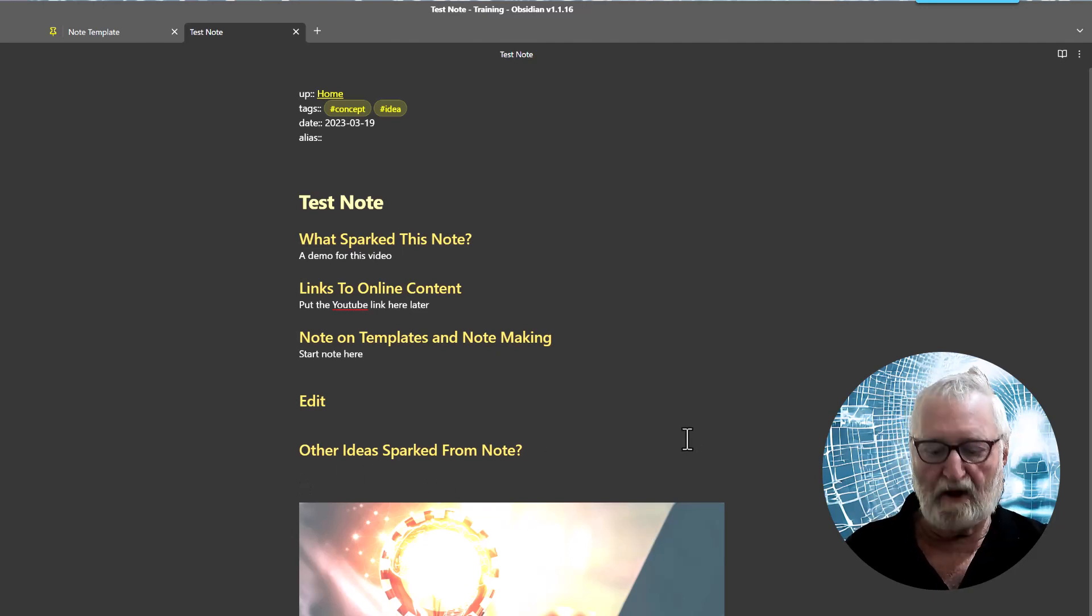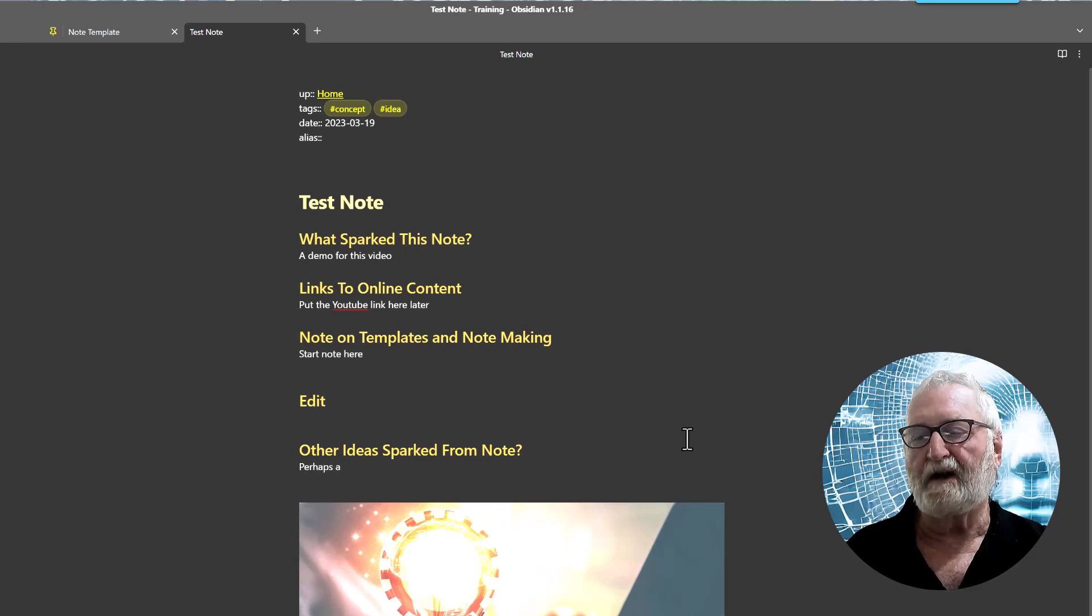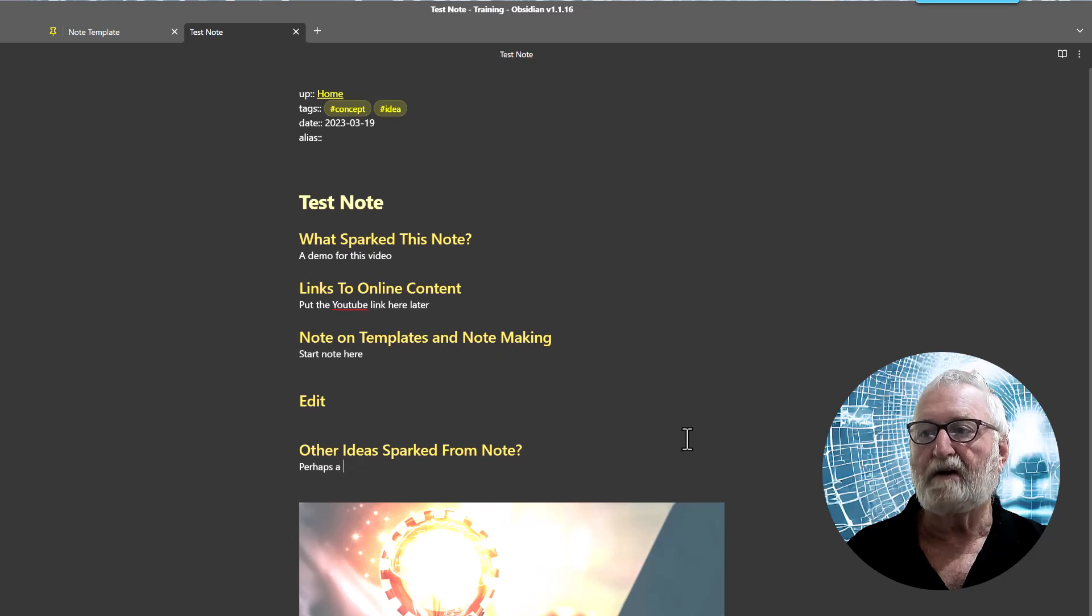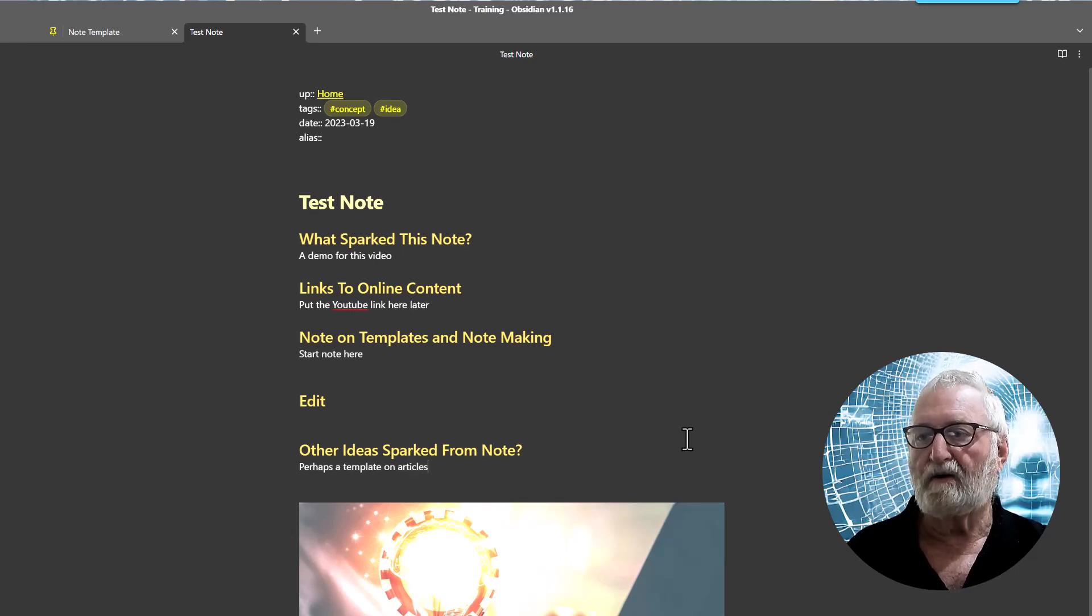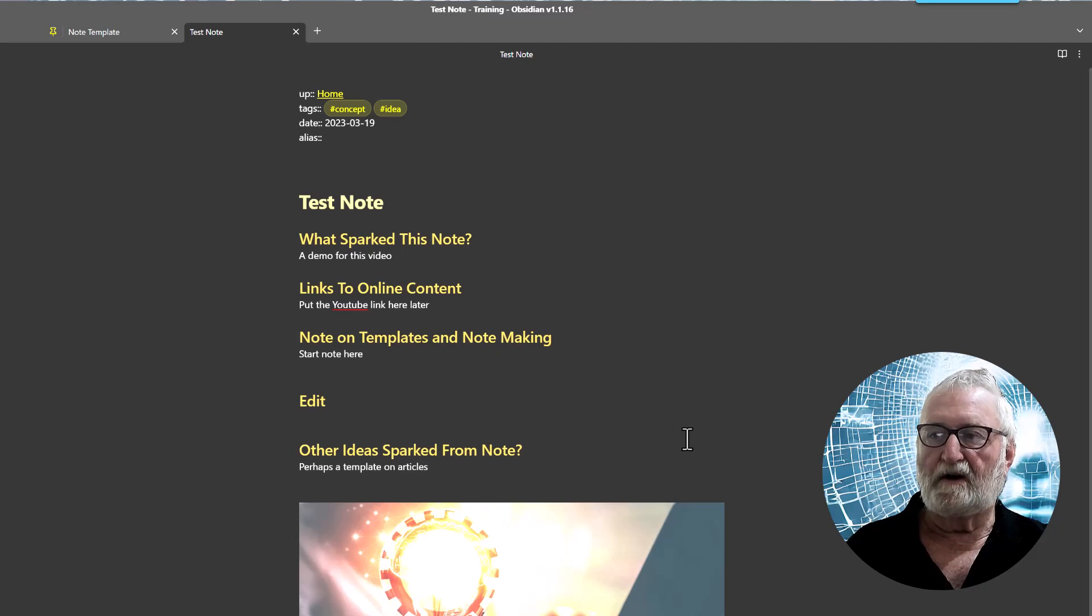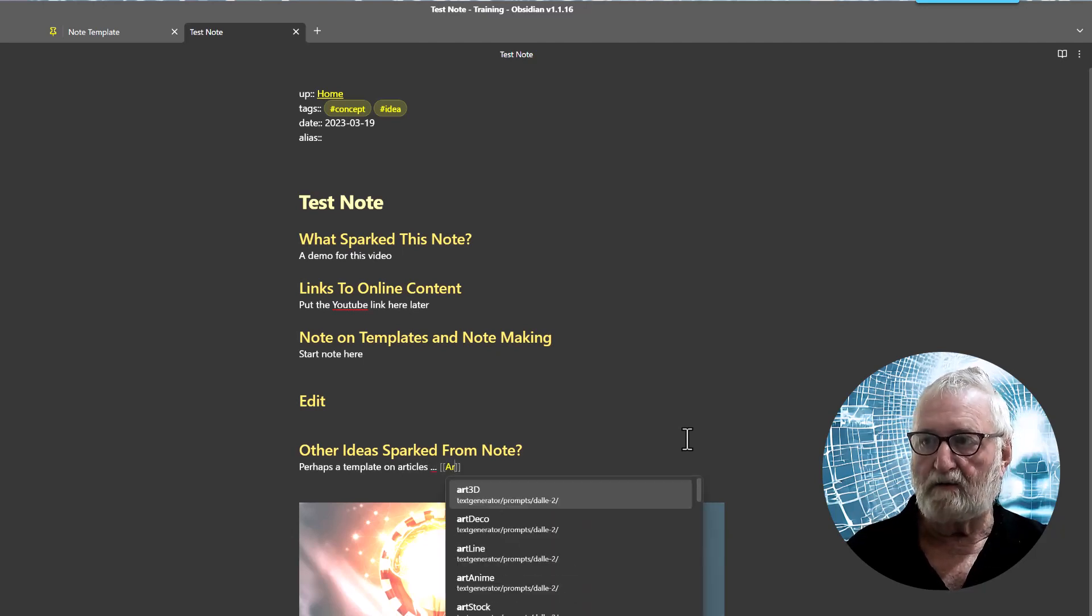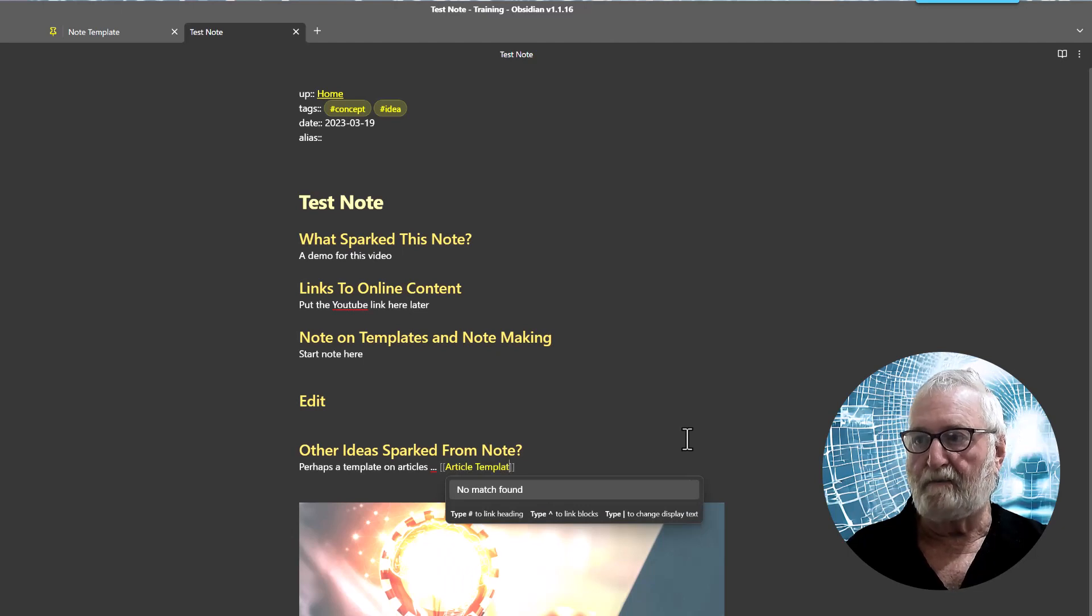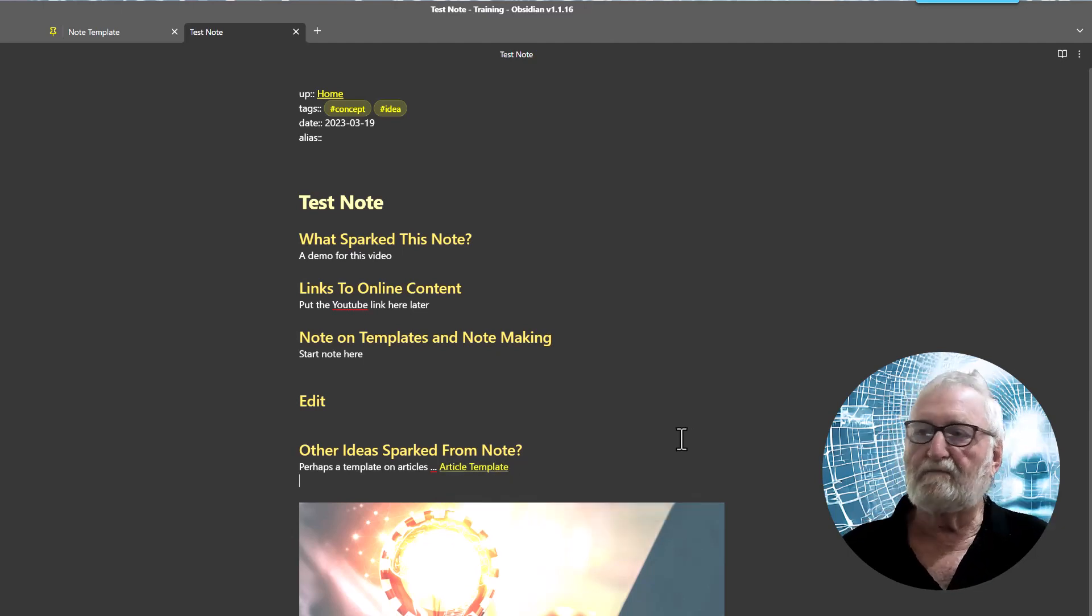Other ideas spark from the note. Well, perhaps we could do a template, let's say template on articles. And then just article template. Right.